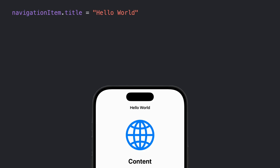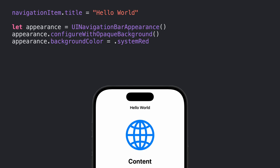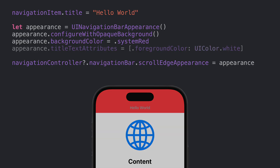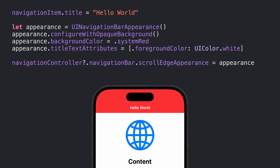This is useful because we can either have different appearances for the different states of the navigation bar, or the same appearance for all states. First, we set the navigation title, and this is how it will be rendered. Then we create the NavigationBarAppearance value and configure it with the opaque background. That allows us to set the background color to systemRed. Nothing will happen because we need to assign that style. In this case we use the navigationController's navigationBar scrollEdgeAppearance and assign our appearance to that. Once that is set, we can customize other things, like the title text color to white, and we will see the changes immediately.